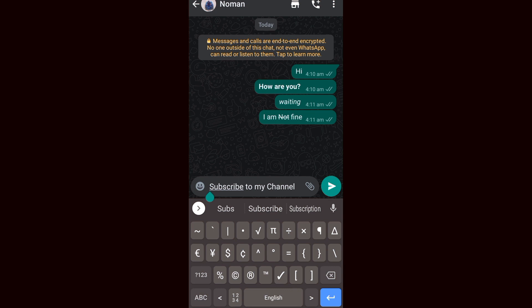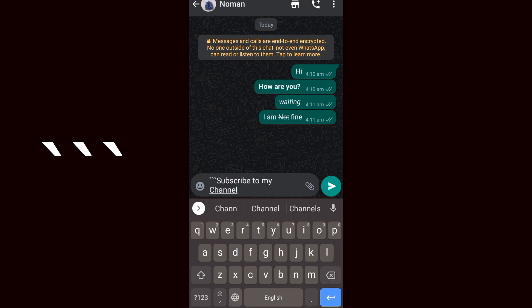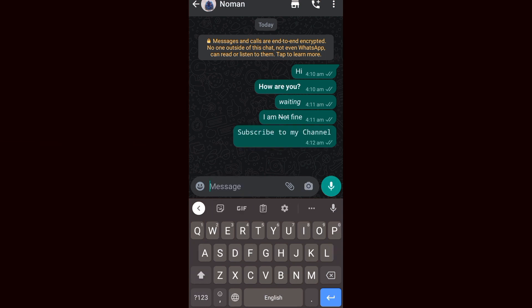Now for the fourth font, use the backtick symbol three times before and three times after your text. As you can see, here is the fourth stylish font. These are four stylish fonts you can send to your friends without downloading any external application.